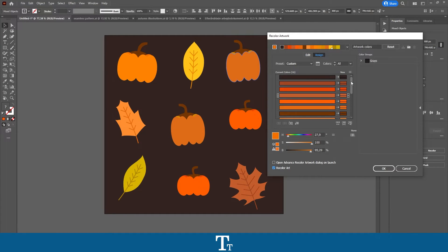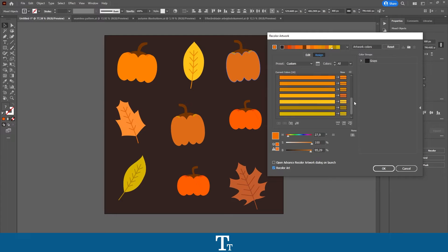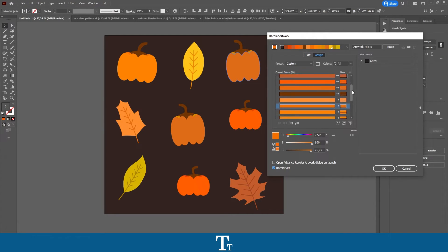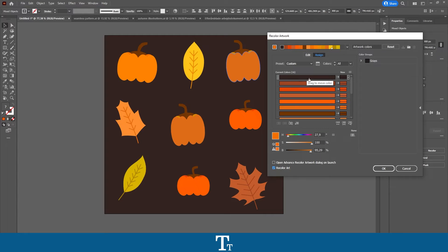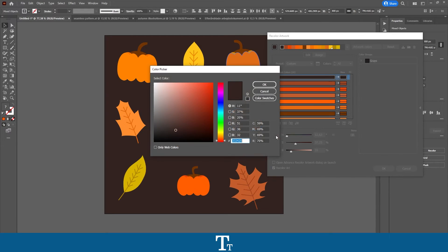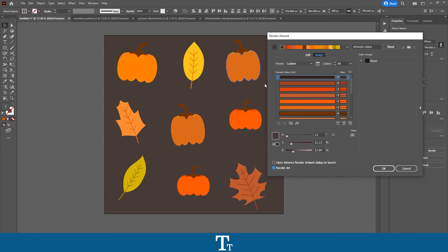So now you can just start to find all of your colors and change them if you would like to. We can also do it with the background by just doing the same process — selecting the color, changing it from the bars right here, or double clicking and choosing another color. Then press OK, and the change has now been made to that specific color.